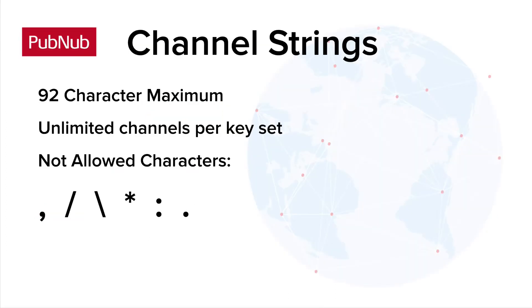Before we get into channel groups and wildcards, you need to understand the valid channel string characters. Anything goes for channel names up to 92 characters in length, except for the following special characters. Don't use any of these in your channel names, except for the dot. The dot character is important in wildcard subscribes.